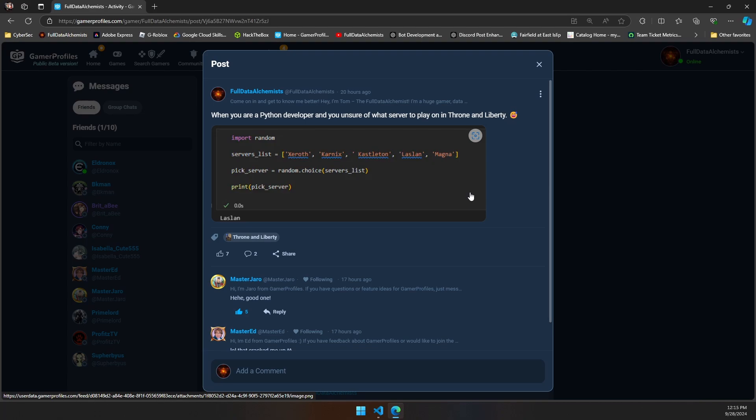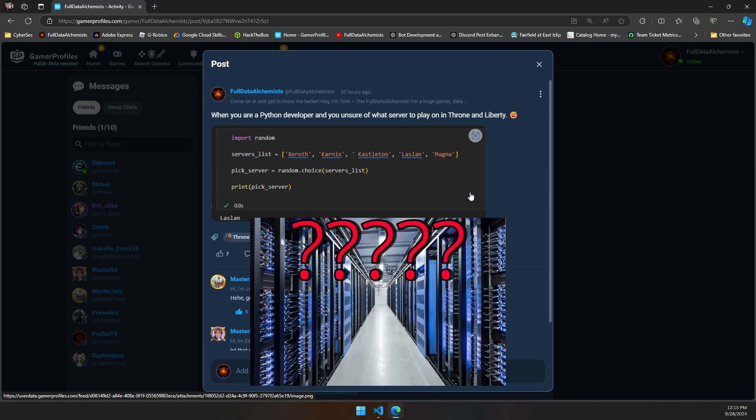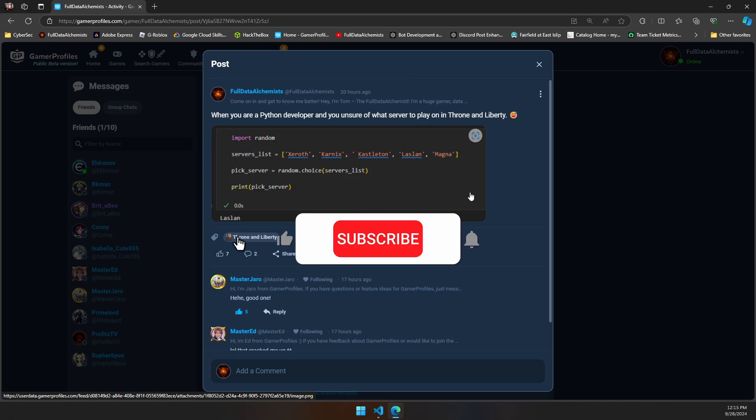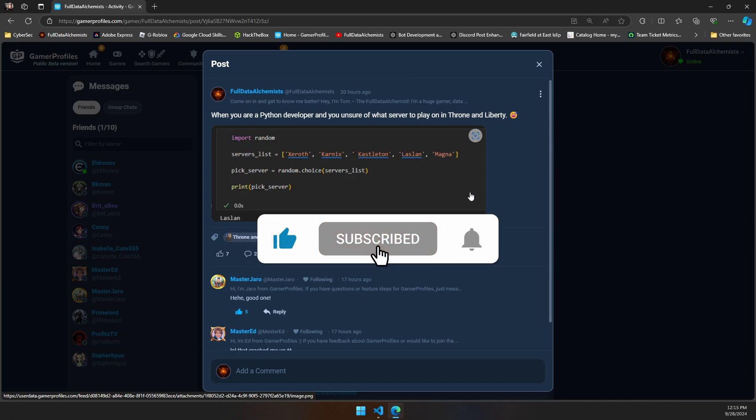Yesterday, I put out a post on Game of Profiles talking about when you're a Python developer and you're unsure of what server to play on in Throne and Liberty. I wanted to go through the code snippet and show you how to use this.